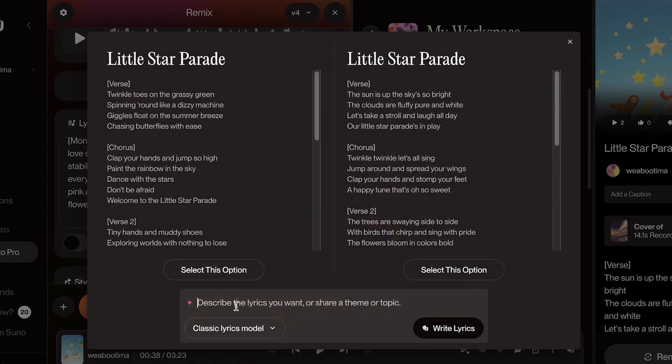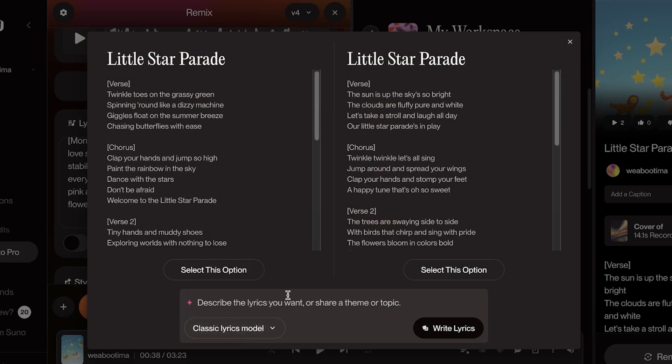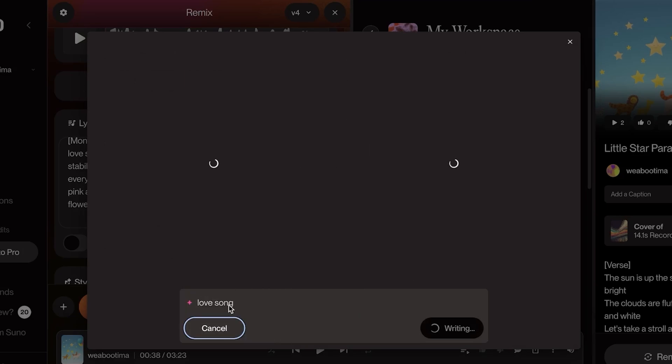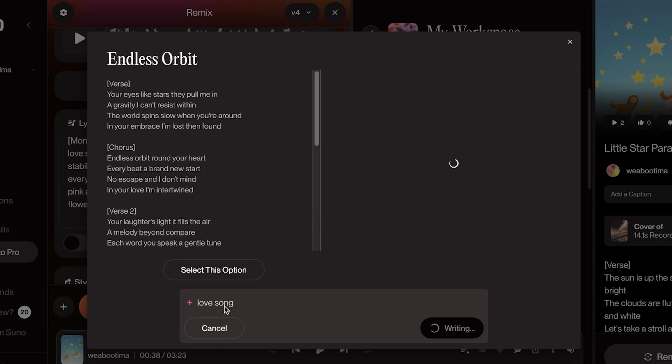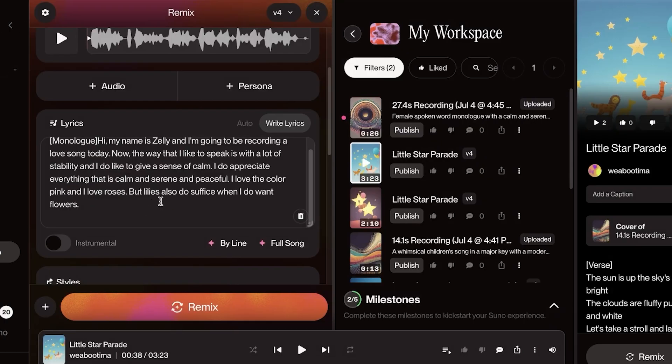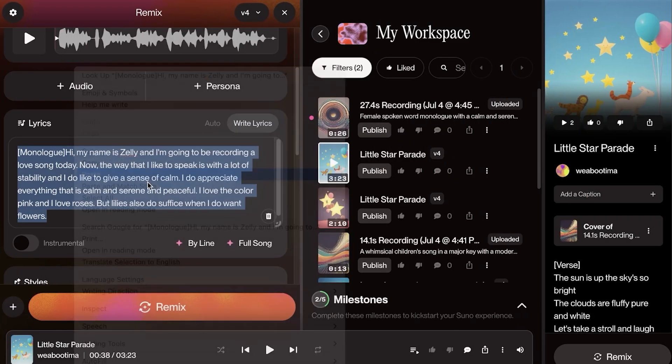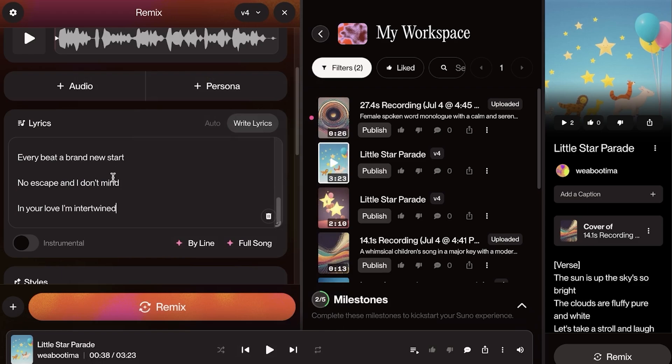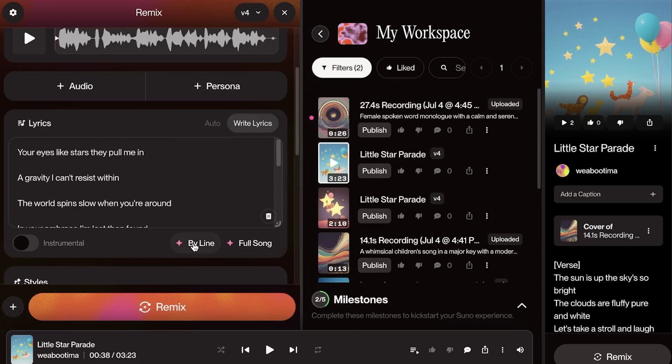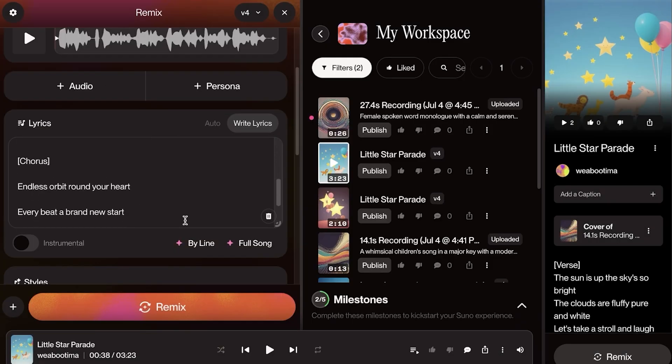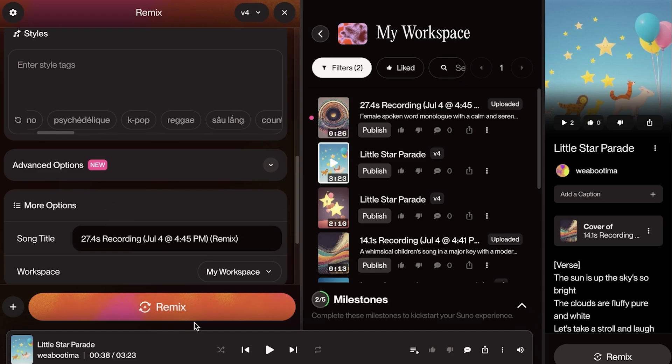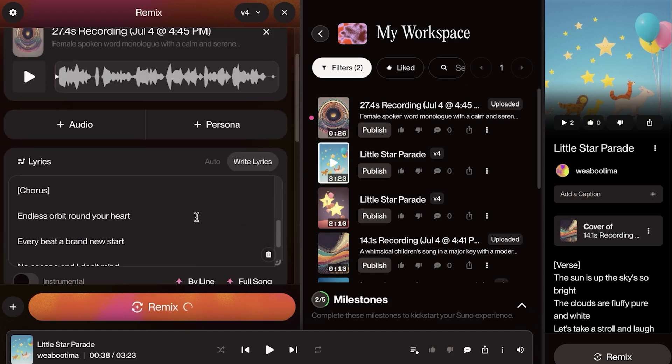Then you can see that it has created a lyric. Now I'm going to add a full song and I'm going to change the lyrics. I want a love song. Once I do that, it's going to create lyrics, a love song chorus because I want a short one, a verse, and the chorus. I'm just going to copy this and then I'm going to add my lyrics over here. And then we're going to select by line.